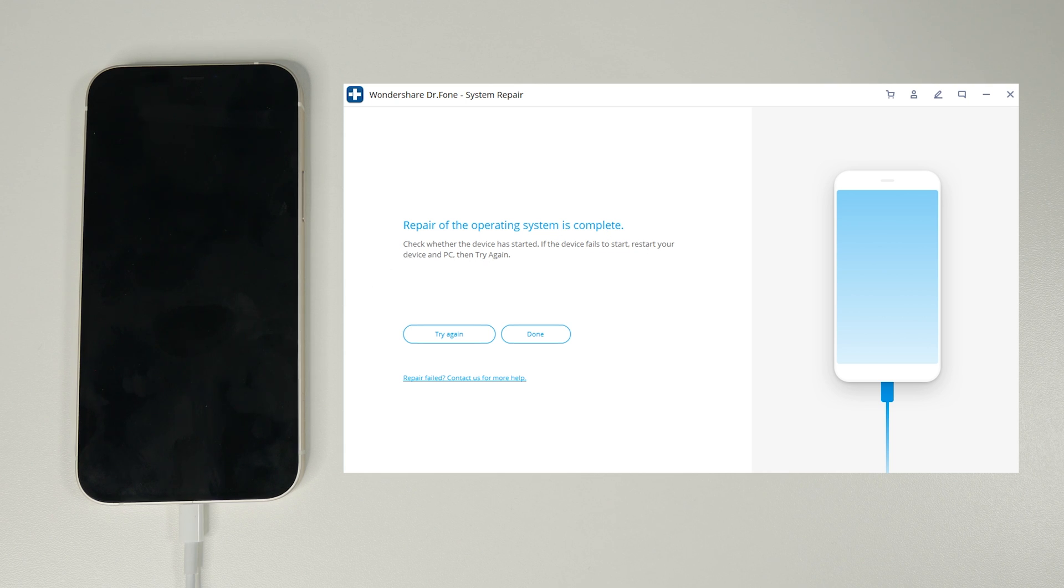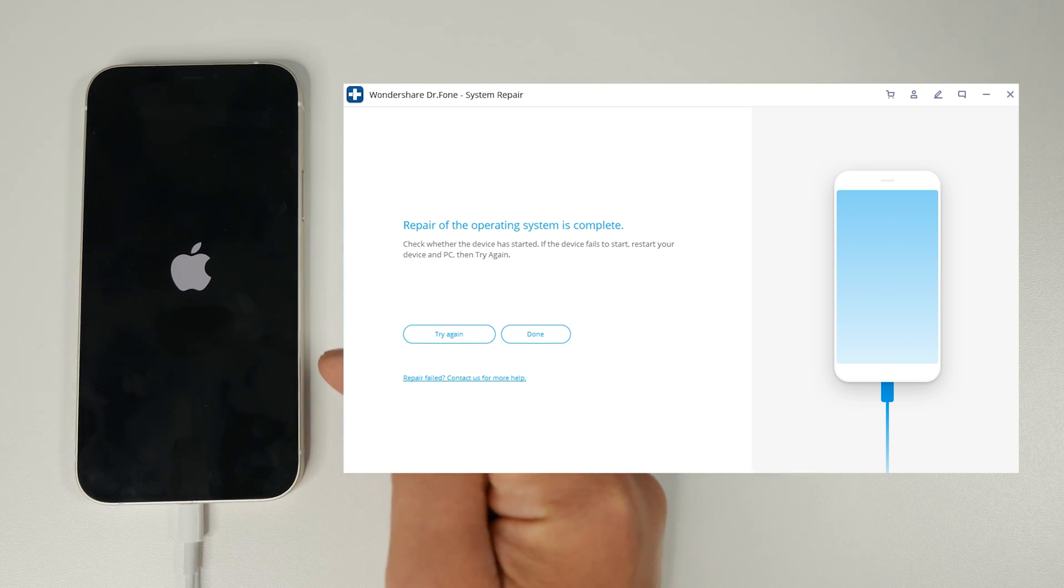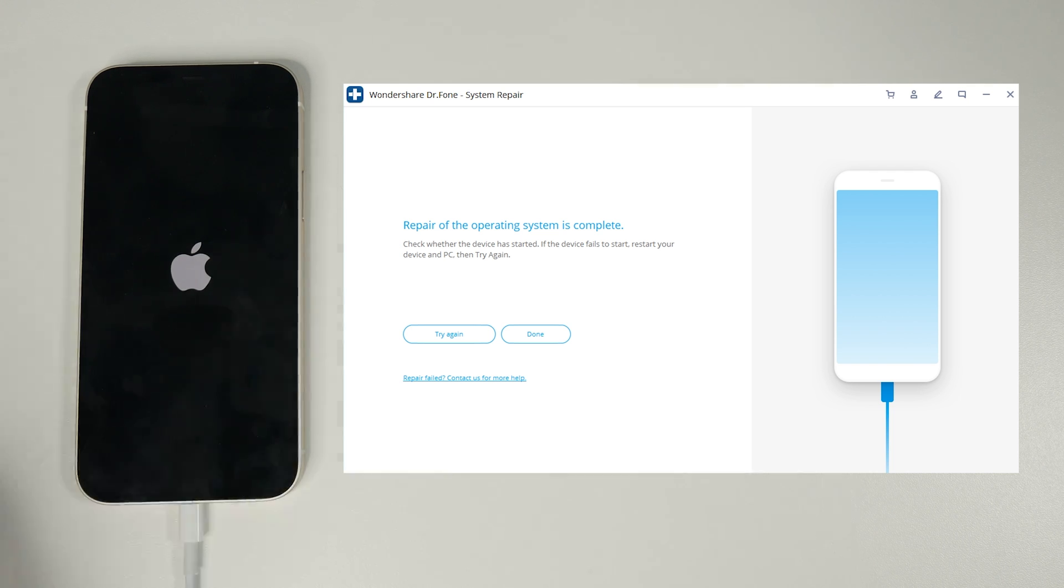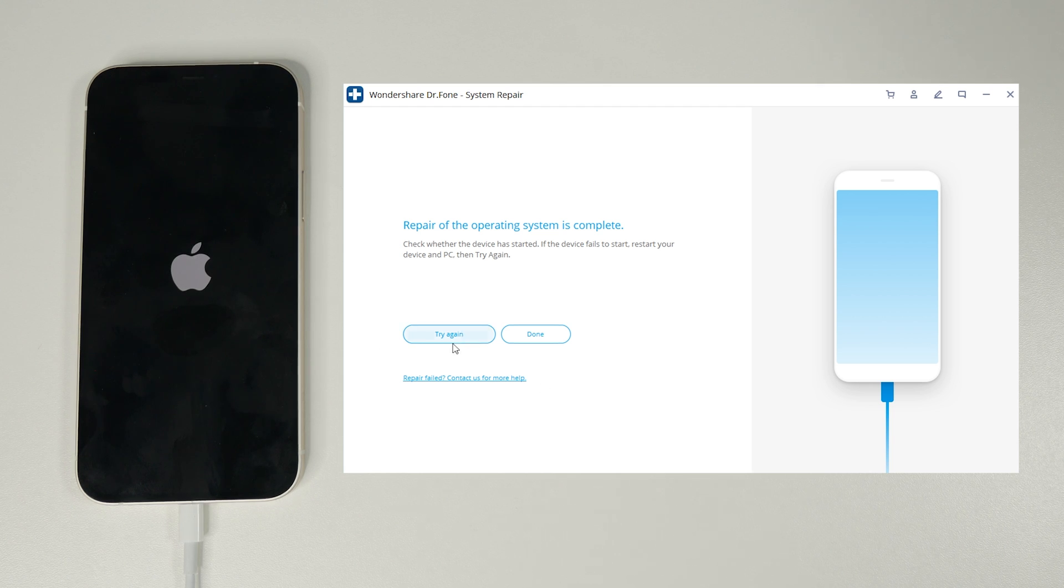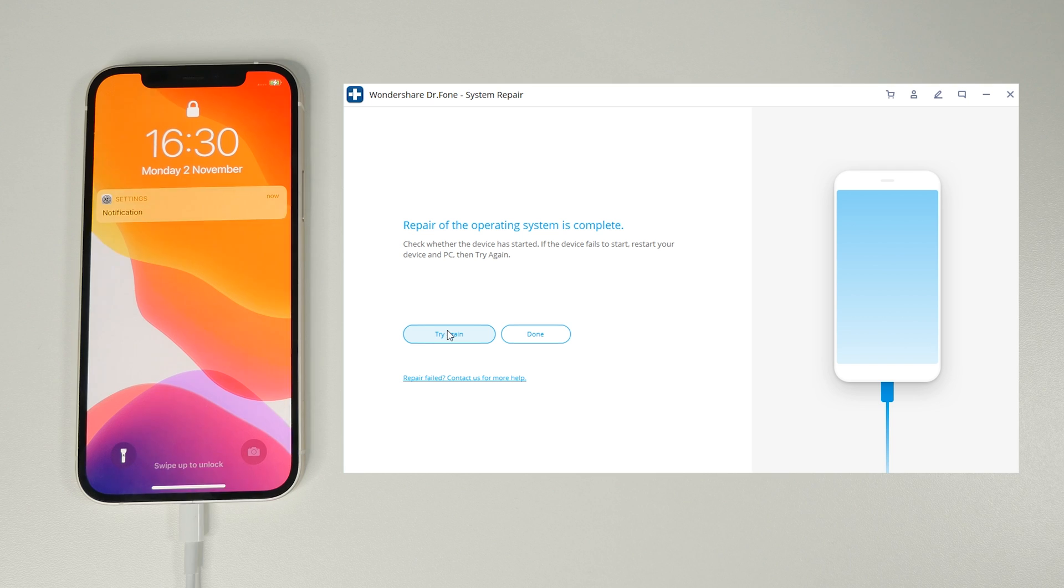Your device should restart which mine has and if for any reason yours doesn't just click try again or there is help below if the repair failed. If it's not able to be repaired in this way then that's when you consider using advanced mode but as I said if you use advanced mode then you could lose your data.